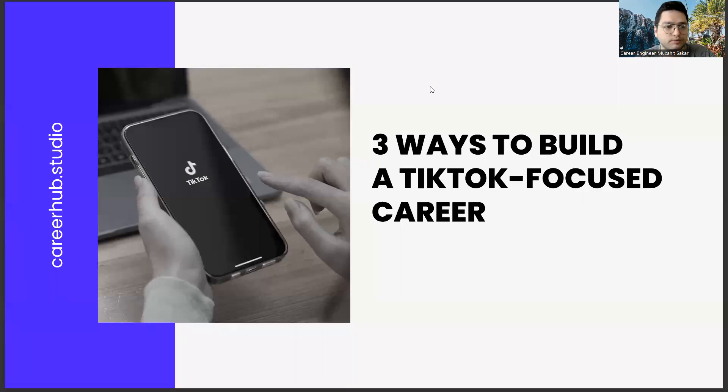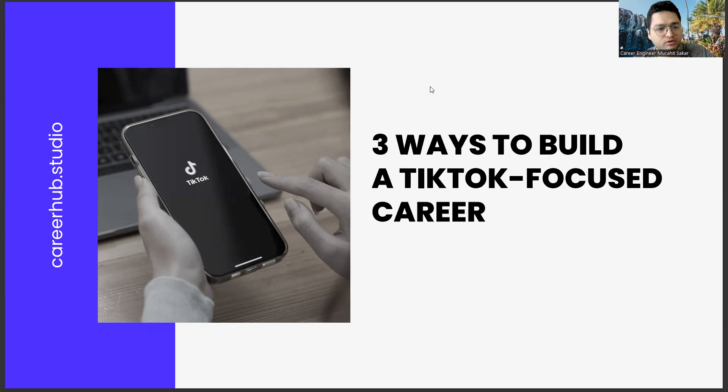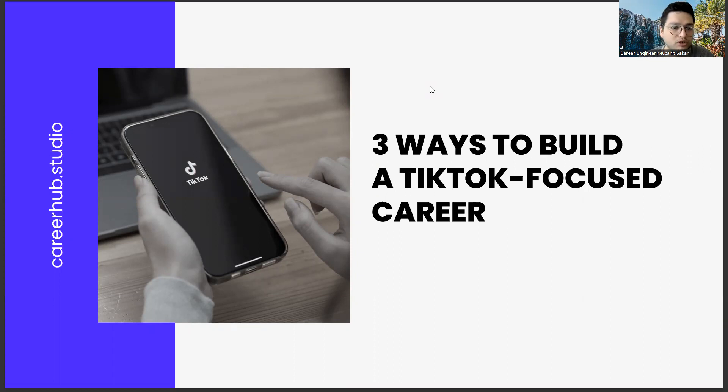Greetings to all. I am Career Engineer Mijahid Sekar. Today, we are going to cover three ways to build a TikTok-focused career.